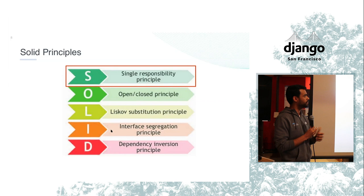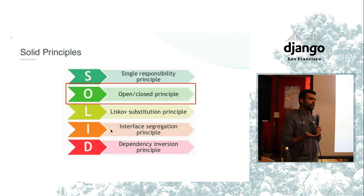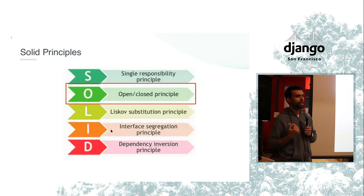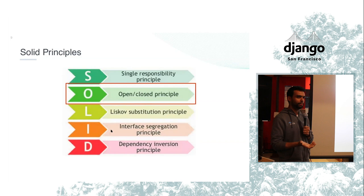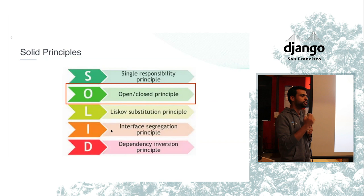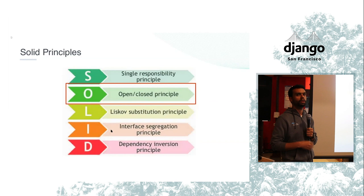When we take a look at the open-closed principle, your components, your systems, your applications, everything should be open for expansion and closed for change. What that means is that when you are building your application, you try to give alternatives to extension, but you don't want to change the underlying behavior. What you want to do is actually help people to add behavior to it, but not change your behavior.